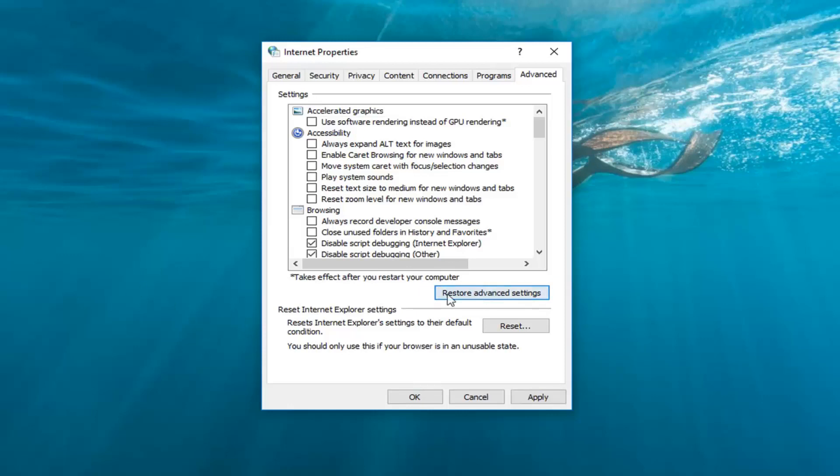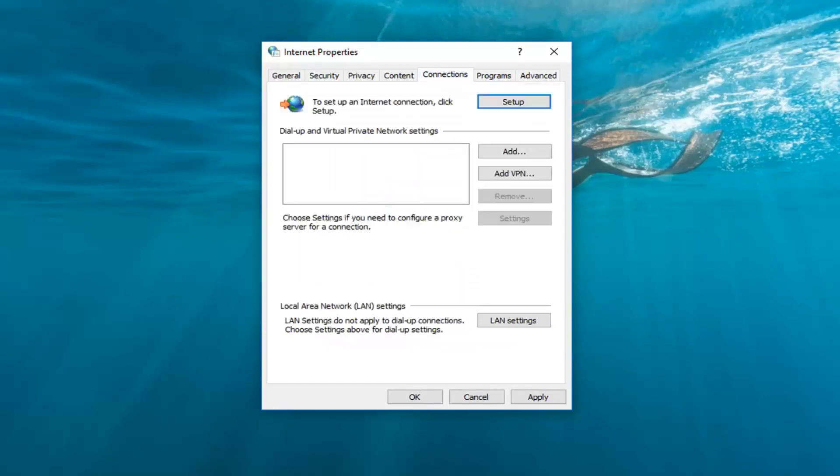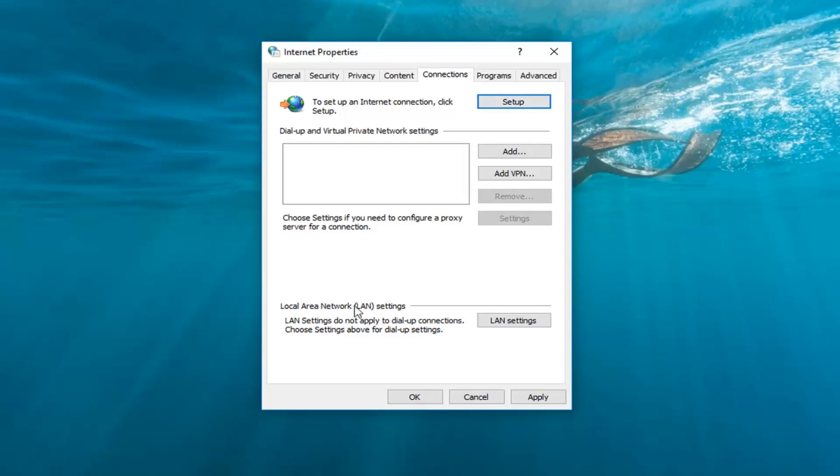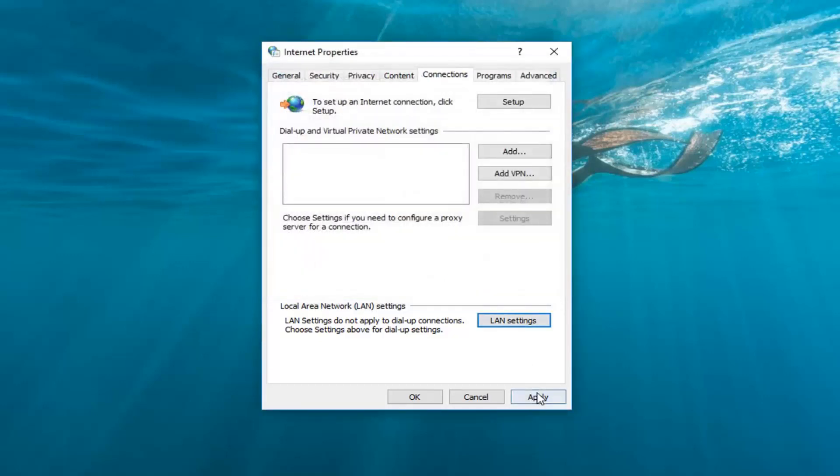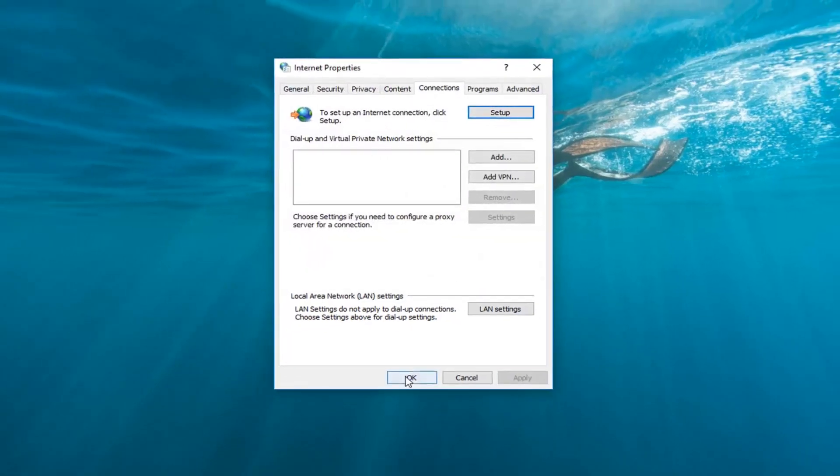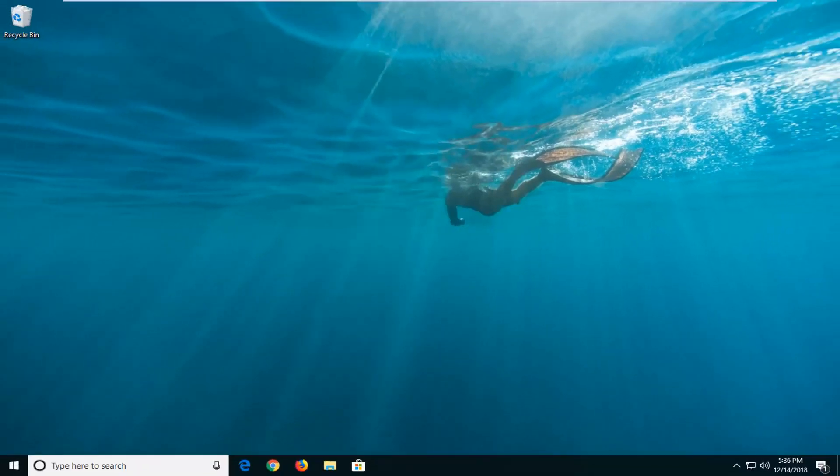So again once you've already done that go ahead and left click on the connections tab now on the top of these internet properties bar. So when there's all these tabs now go over to connections. And underneath local area network settings, LAN settings do not apply to dial up connections. Let's click on this LAN settings button. You want to make sure automatically detect settings is checkmarked here. And then left click on OK, and then left click on apply and OK.